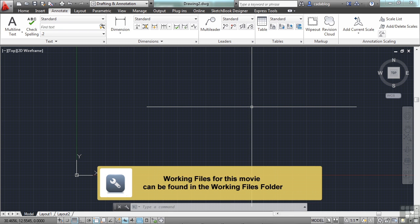In this section, we're going to take a look at some more advanced dimensioning tools. We're also going to take a look at some ways in which you can edit dimensions.